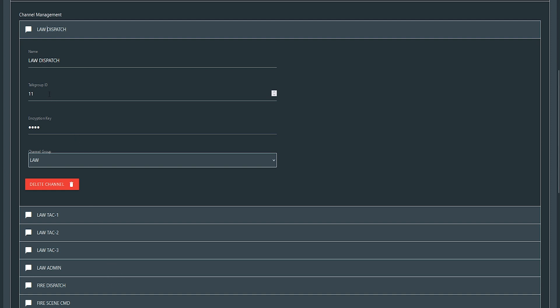The talk group ID has to match the talk group ID of your subscribing radius in-game, meaning open up your code plugs in CPS and do a side-by-side. You want to make sure that your talk group ID matches. And then your second biggest thing is encryption. If you're using encryption, you have to have matching keys. So if by default the encryption key we use is SCRP just because that's what it was, that key needs to match in-game and vice versa.